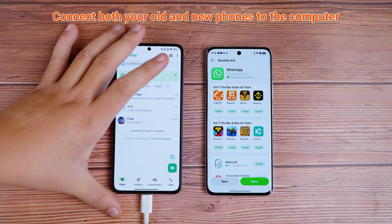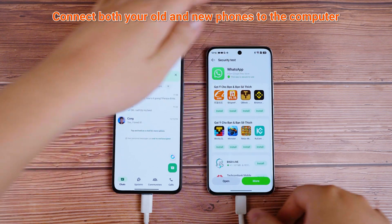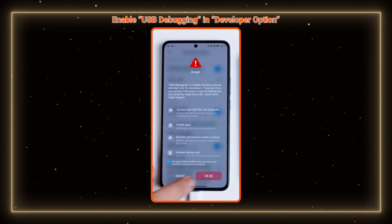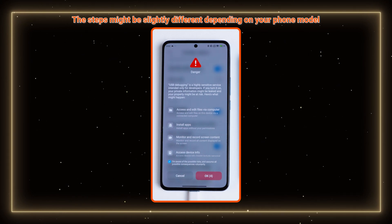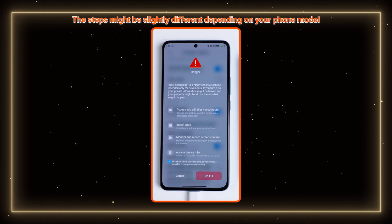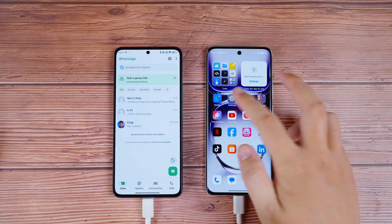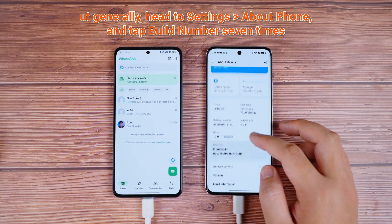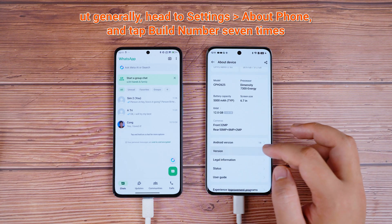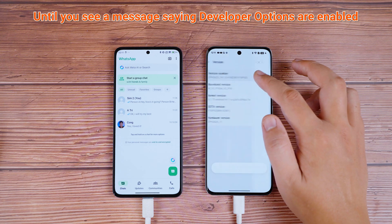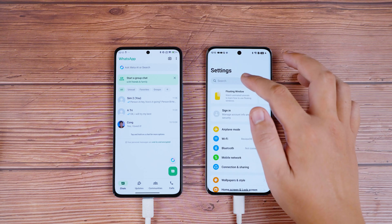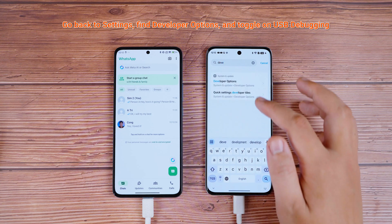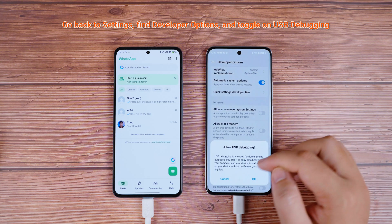Next, connect both your old and new phones to the computer. Now, let's enable USB debugging on both devices. The steps might differ slightly depending on your phone model, but generally, head to Settings > About Phone and tap Build Number seven times until you see a message saying Developer Options are enabled. Go back to Settings, find Developer Options, and toggle on USB Debugging.